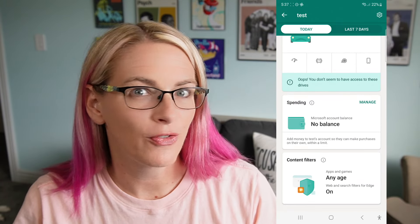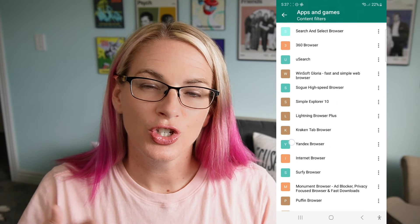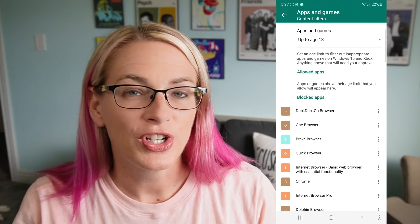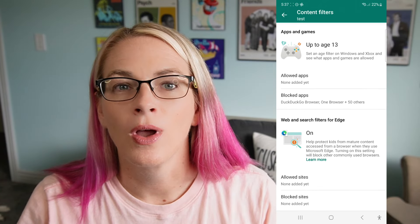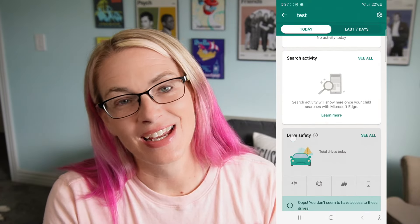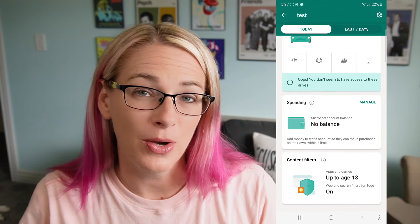The last section is the content filters, where you can set an age level for different filters — through the web, the app store, and other areas — that will adhere to that age group. This will also automatically block a number of apps, most of which are browser-based apps like Google Chrome or DuckDuckGo that could get them to the internet outside of the monitored Microsoft Edge. If there are apps or games you'd like to specifically block or allow — say an app is rated for over age 14 but your filter is set for 11 and under — you can manually allow or block those apps.